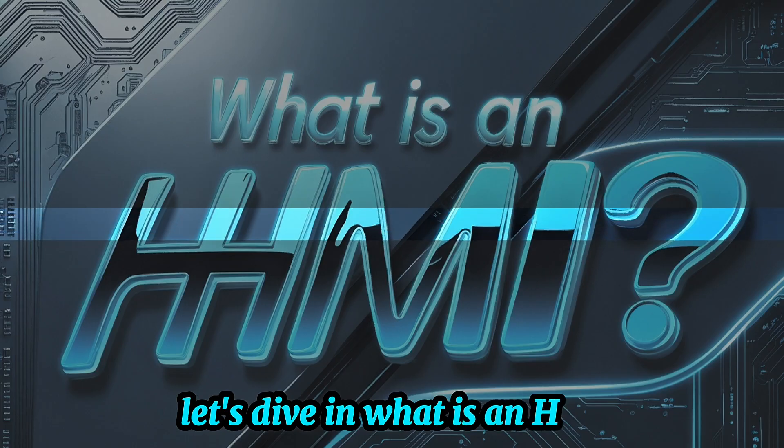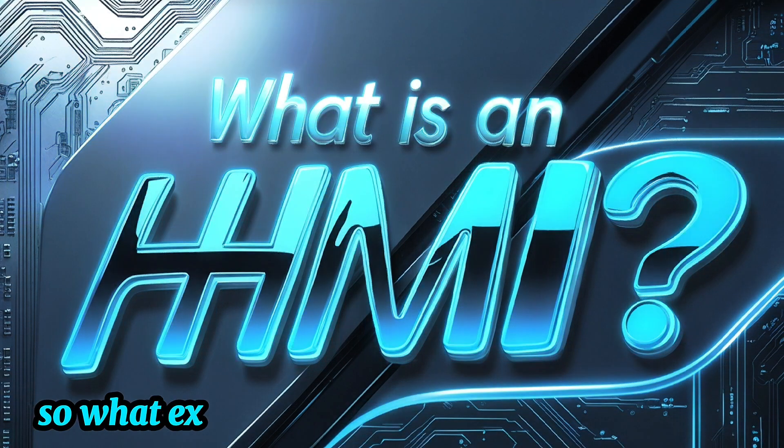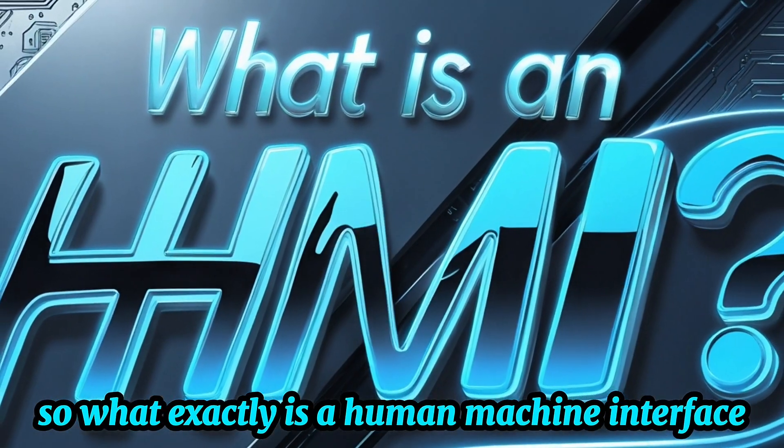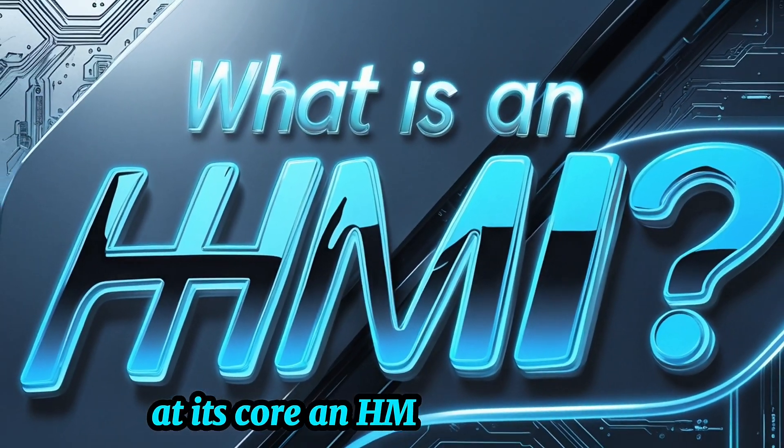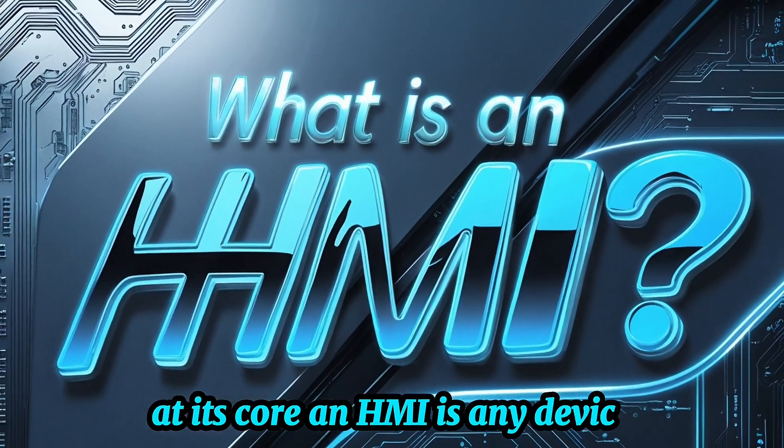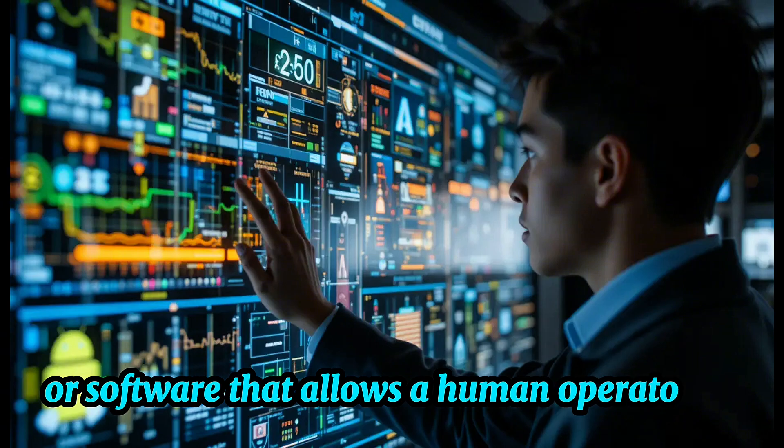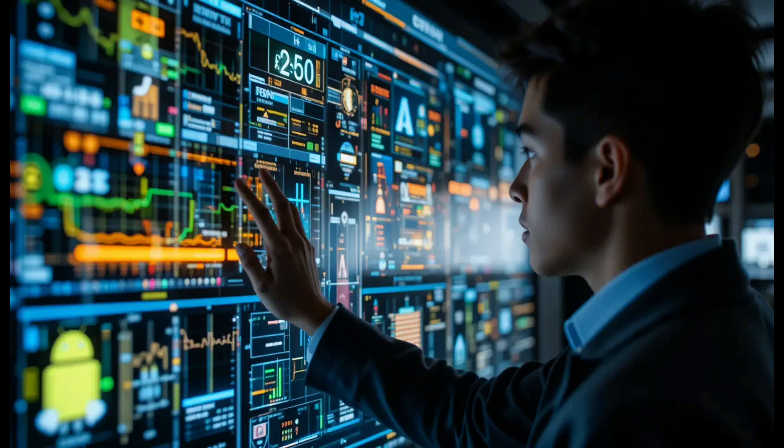What is an HMI? So, what exactly is a Human-Machine Interface? At its core, an HMI is any device or software that allows a human operator to interact with a machine, system, or process.